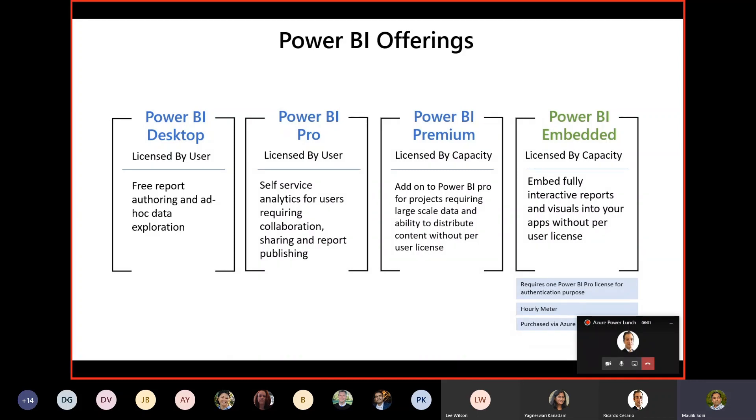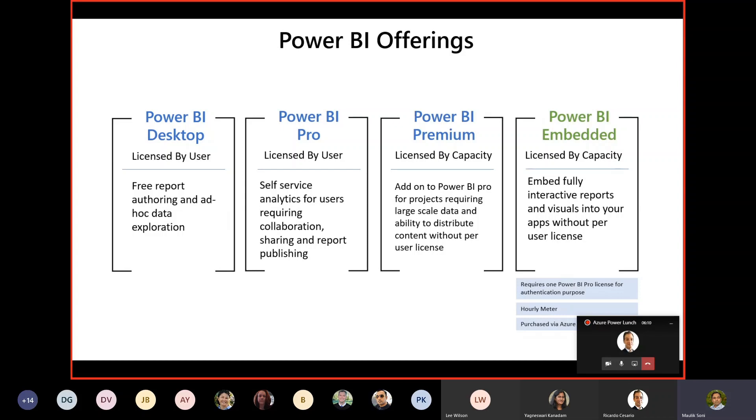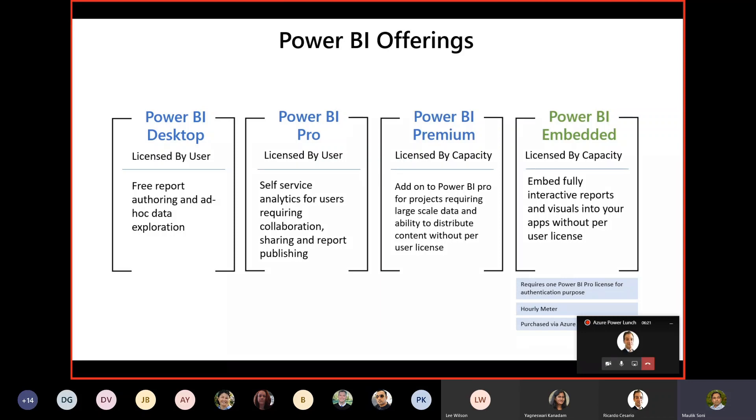Power BI Pro is also licensed per user, and it is a self-service analytics tool. But it adds an additional capability of collaboration and sharing the report and publishing. If you're familiar with PowerBI.com, it's the website that supports report publishing and workflows. For that, you need a Power BI Pro license.